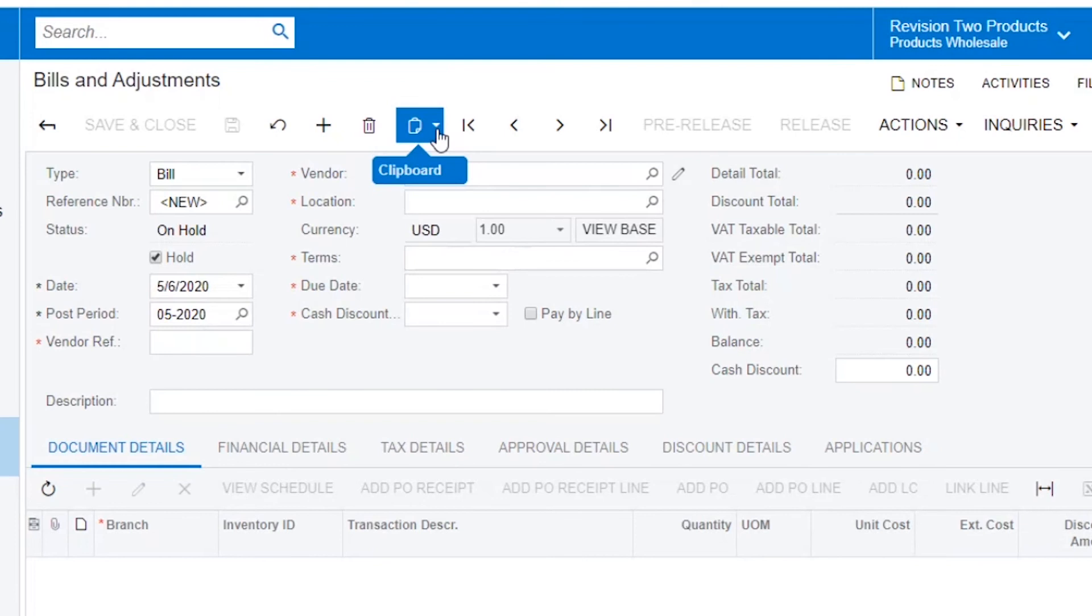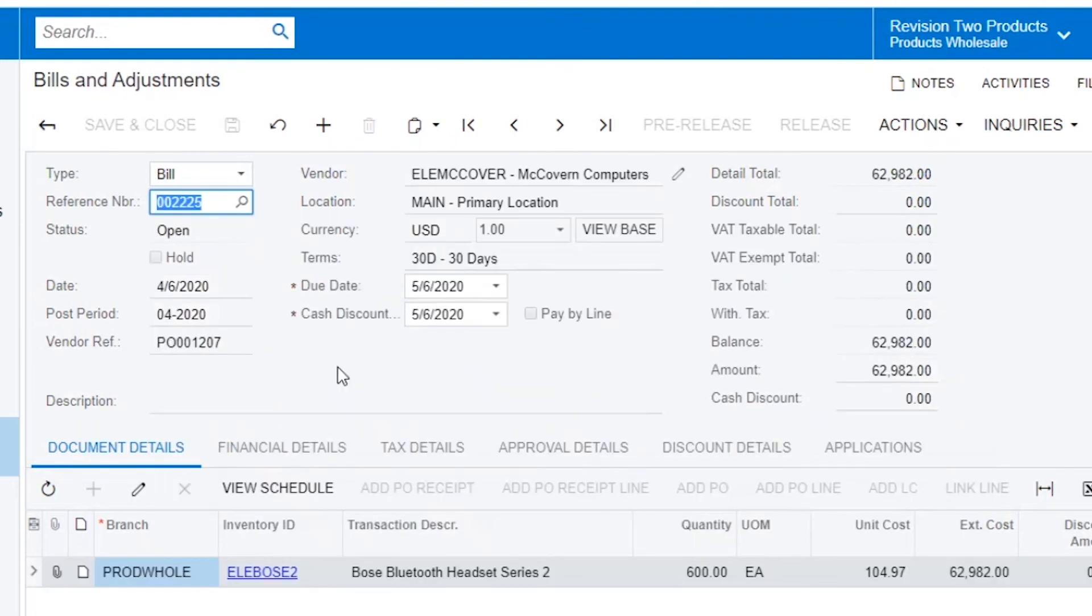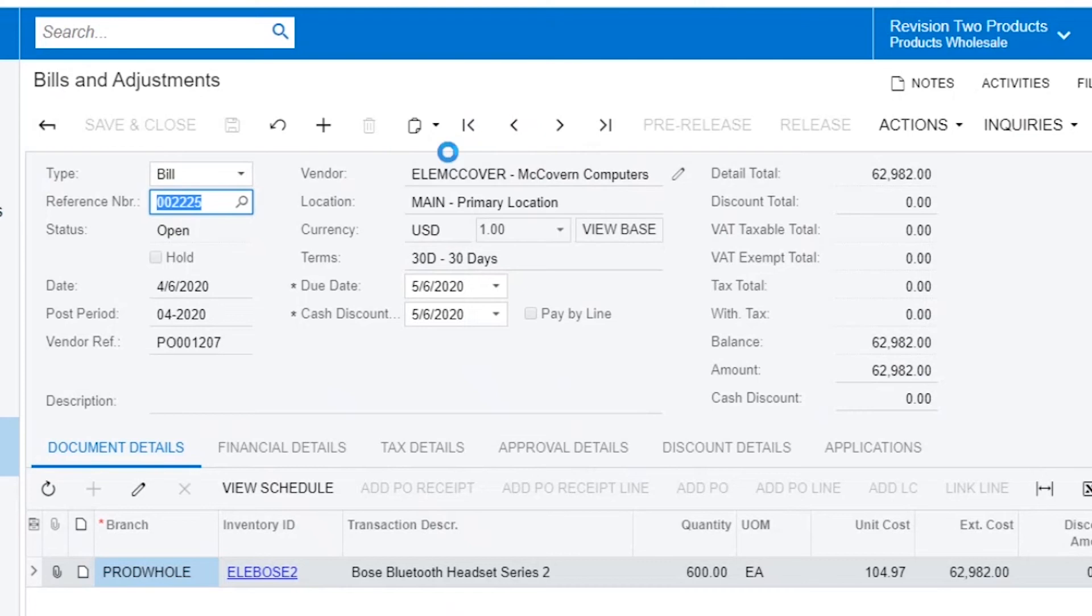In this instance, I am going to copy a bill. I will select the bill I am going to copy, go to the clipboard, and select Copy.